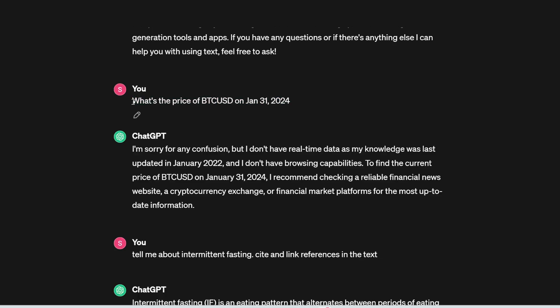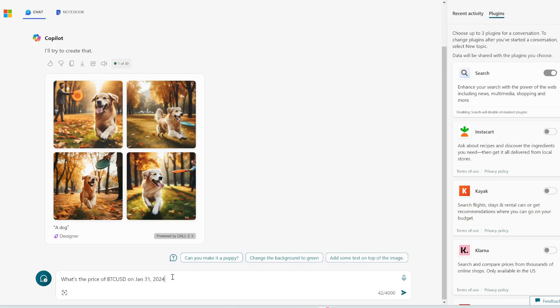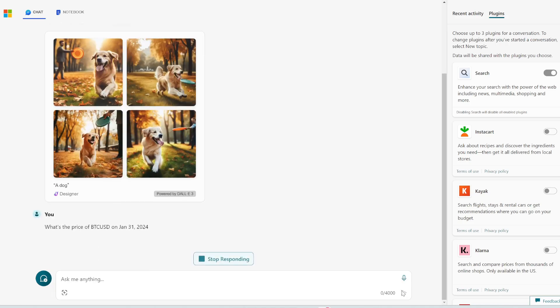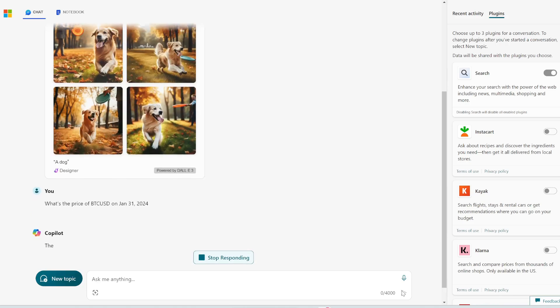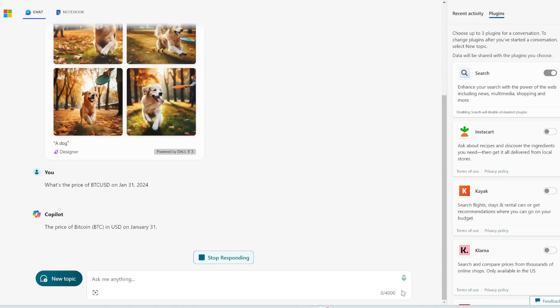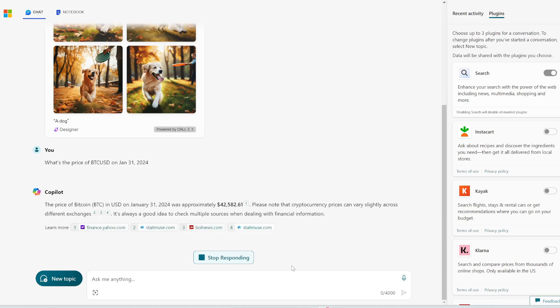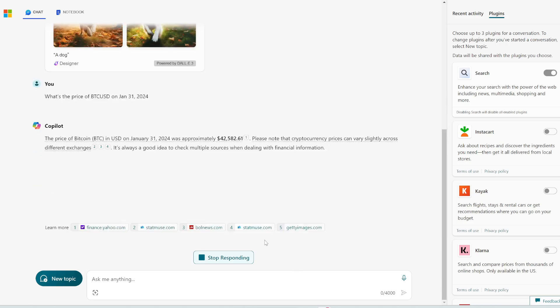Alright, next up, let's copy and paste this. What's the price of Bitcoin on January 31st of 2024? Remember, ChatGPT could not answer this because its knowledge was only up to 2022. But let's see if Copilot can answer this.